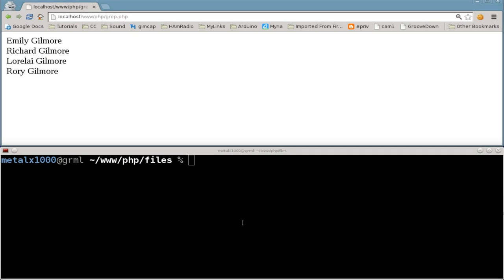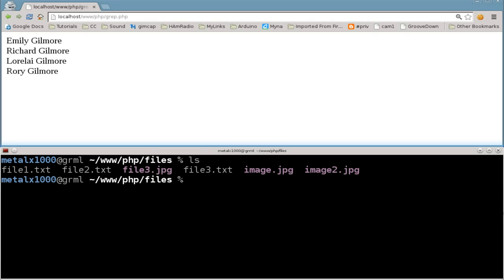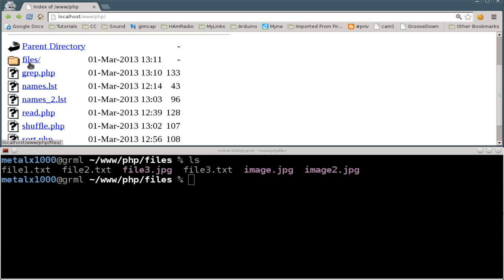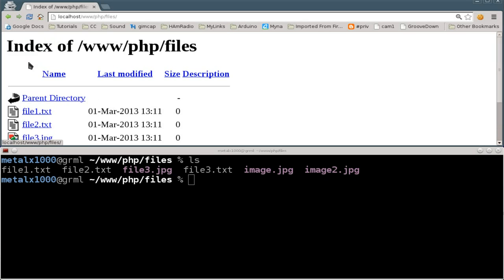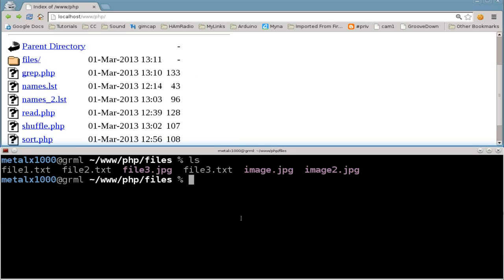Continuing with our tutorial on PHP — these are just quick little nuggets of information. I just created a folder; you can see the files in my web browser as well. There's a folder called 'files' and there are the files. Today we're going to learn how to use PHP to list all the files within the directory and put them in a loop, which later on could be useful for manipulating or retrieving information from those files.